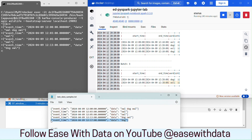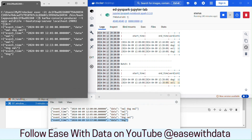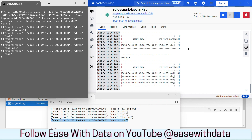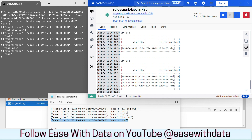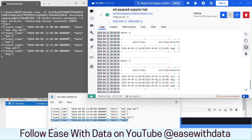Posting one more event for 12:17. The count has changed for the window 12:10 to 12:20. We can see it is working correctly for both update and complete mode for a fixed window.